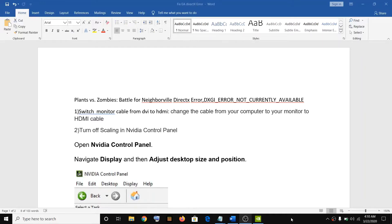Hello guys, welcome to my channel. Today in this video I'm going to show you how to fix DirectX error while playing Battle for Neighborville game on your PC.